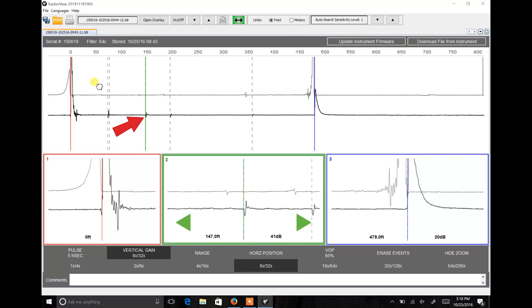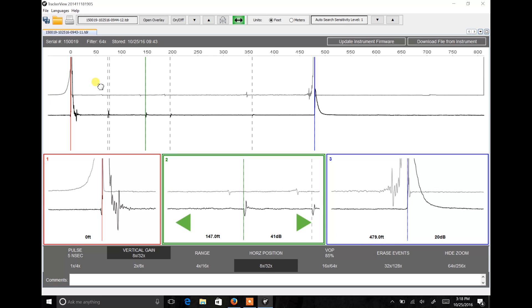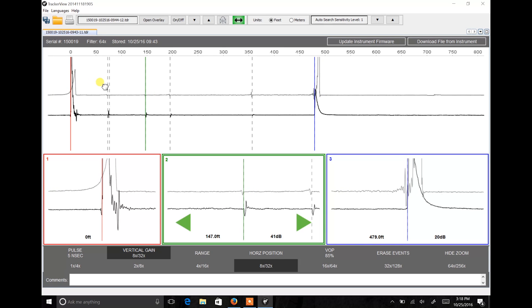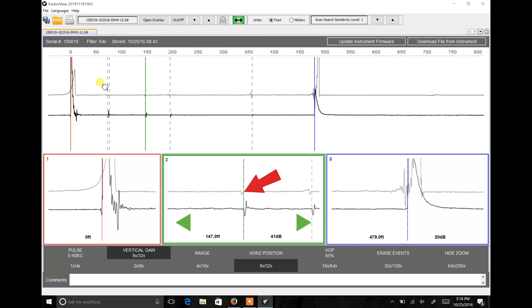Then I'll pick an event on the primary waveform and place cursor 2 on the event and then adjust the overlay to align with that event. Please note that you always want to measure to the leading edge or the left-hand edge of an event on your primary waveform, but on a mirrored overlay, you want to measure to the right-hand edge.